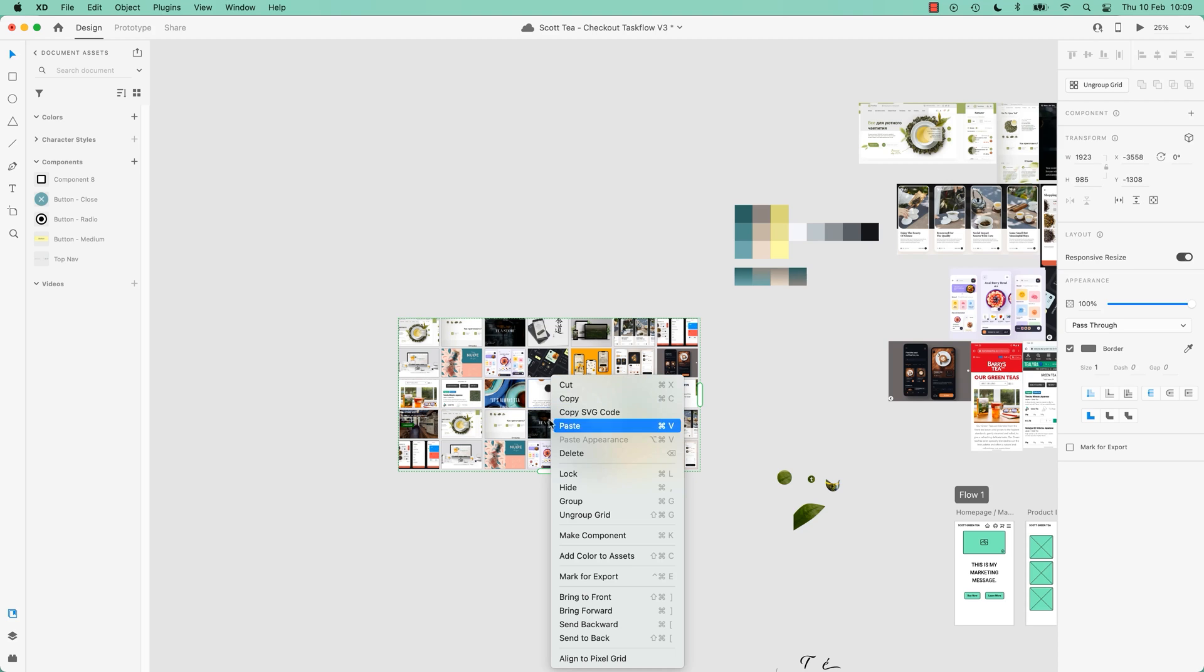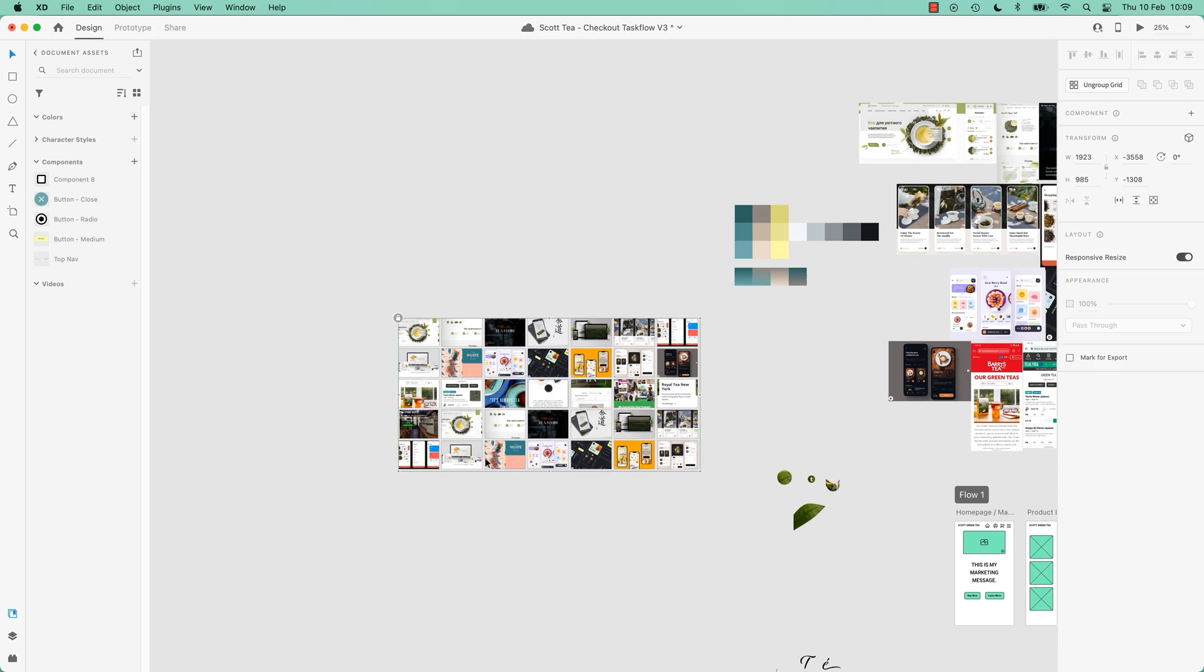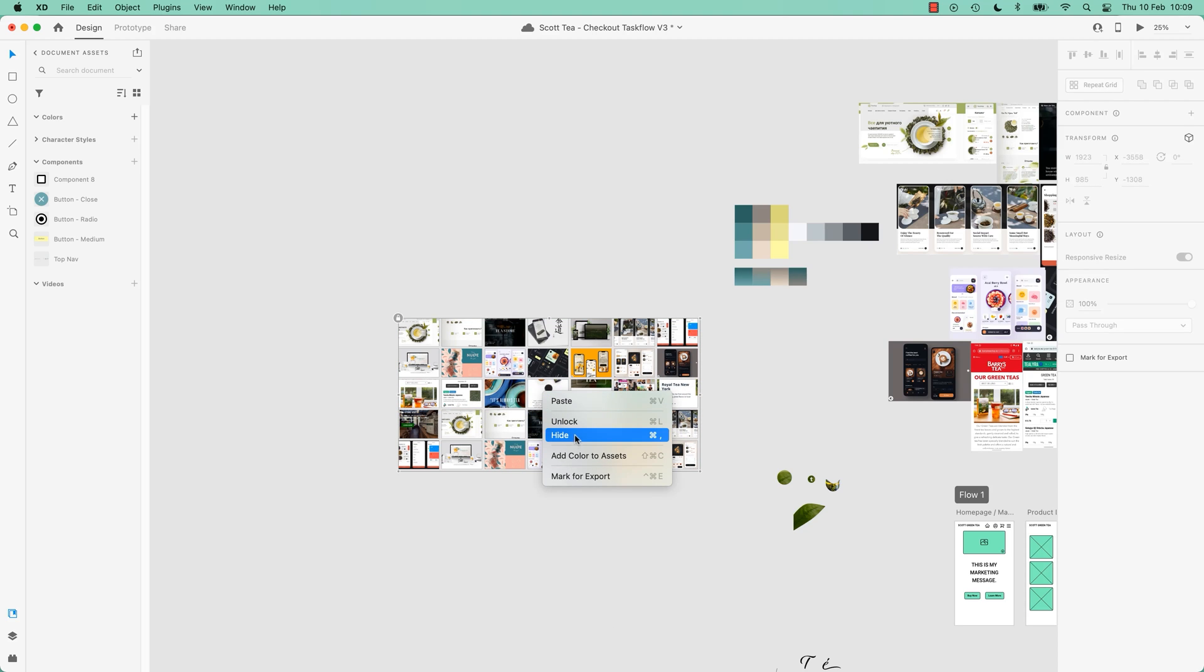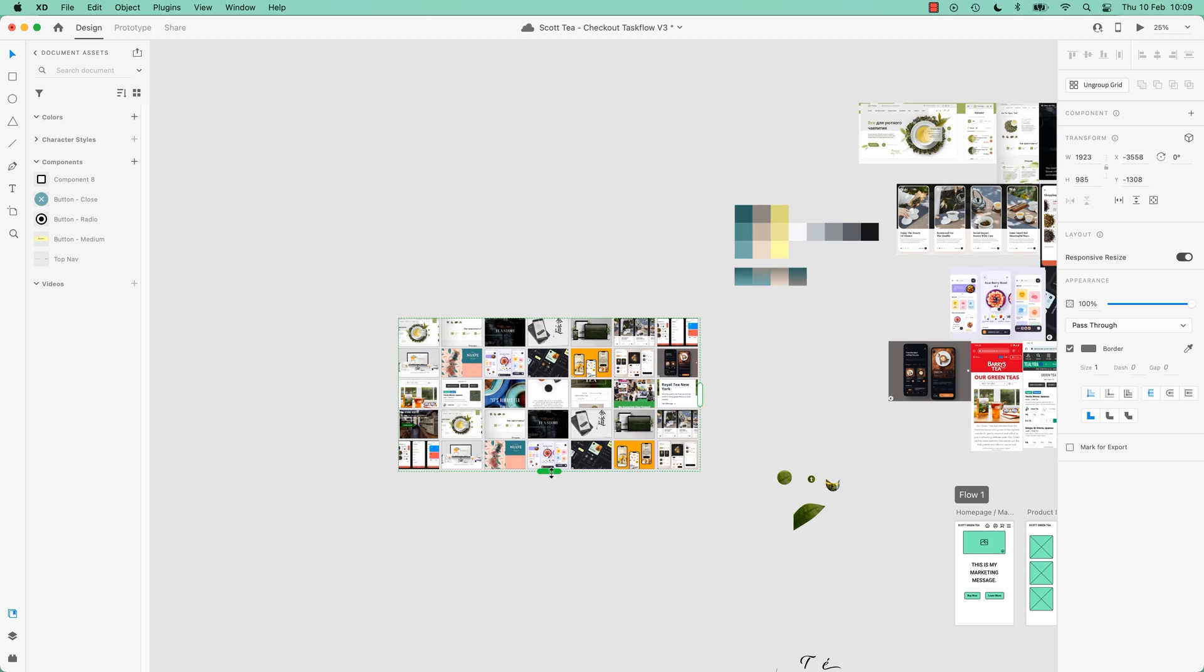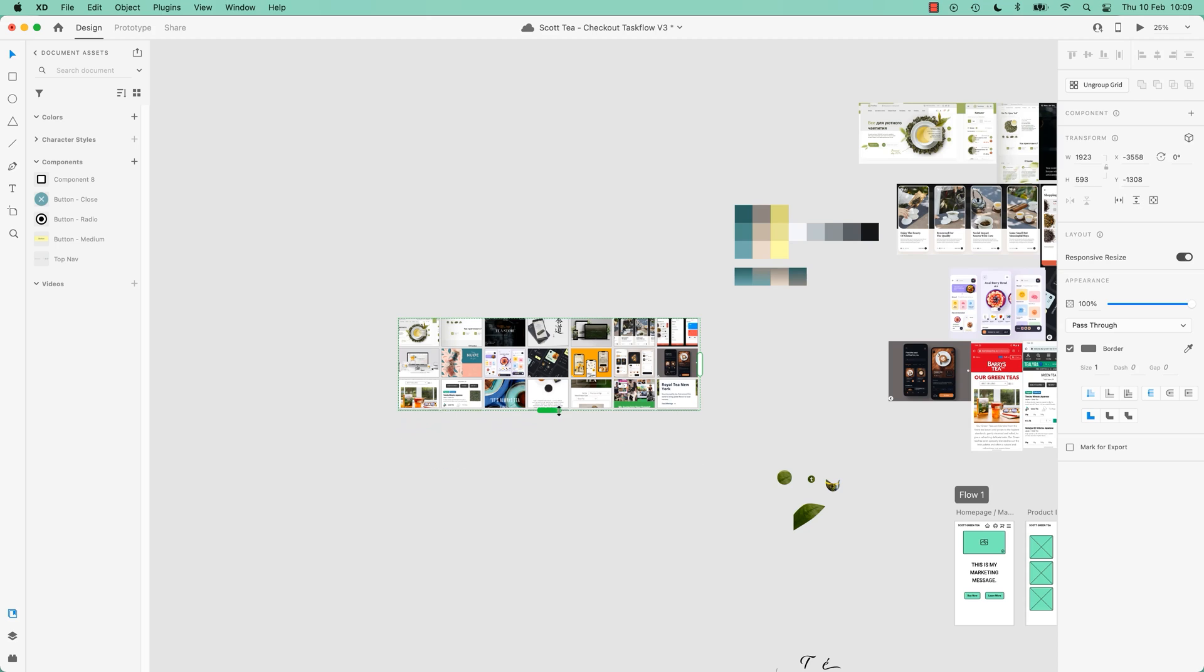There you go, I don't do that a lot in XD, anyway, except by accident. So I'm going to go, don't really need this one. There you go, that's my mood board. All right, that is it for this video. I will see you in the next one.